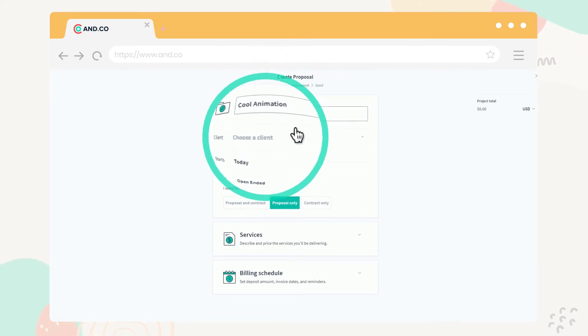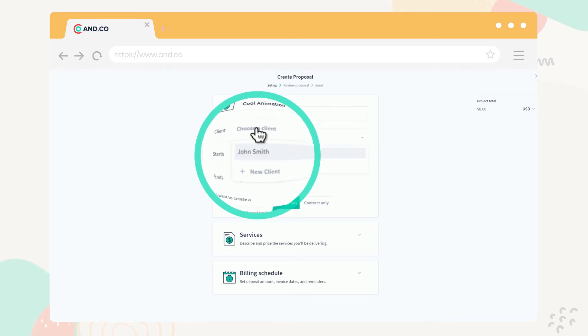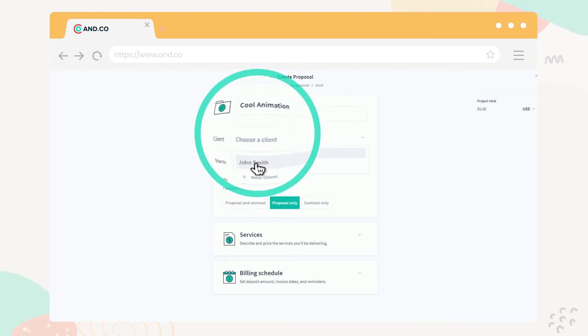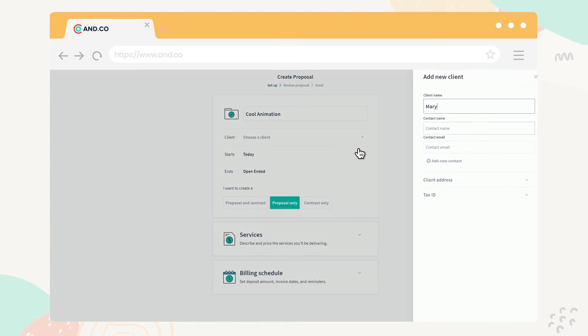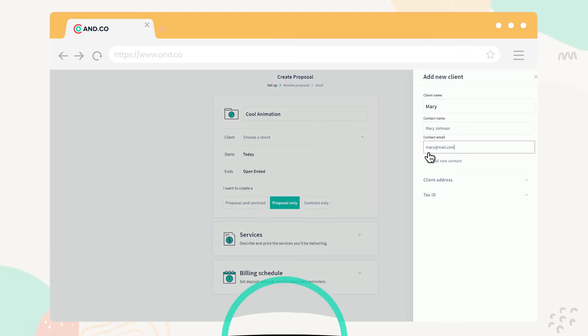If your client already exists in your ANCO account, select them from the drop-down menu. If this is a new client, you'll see an option to fill in their information.